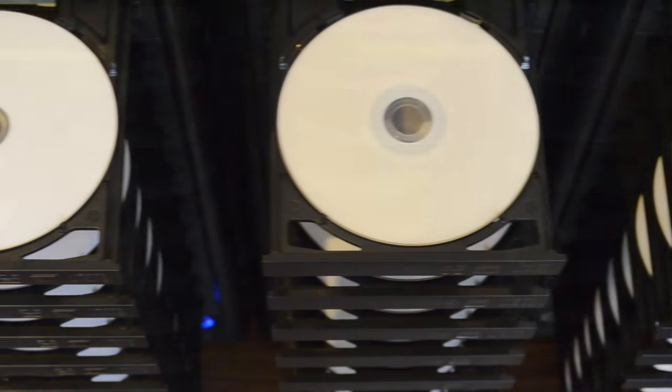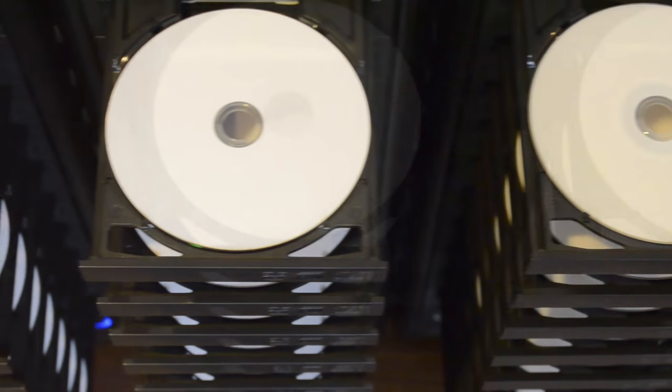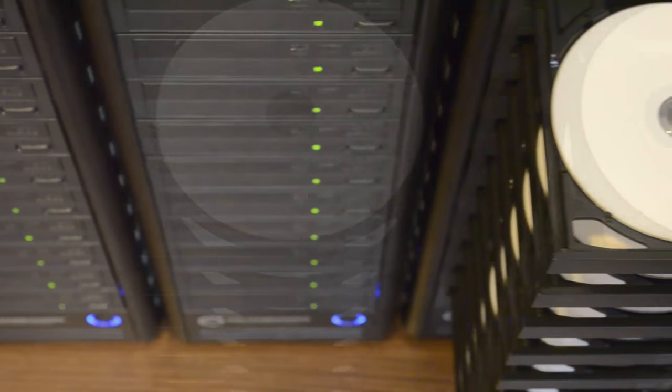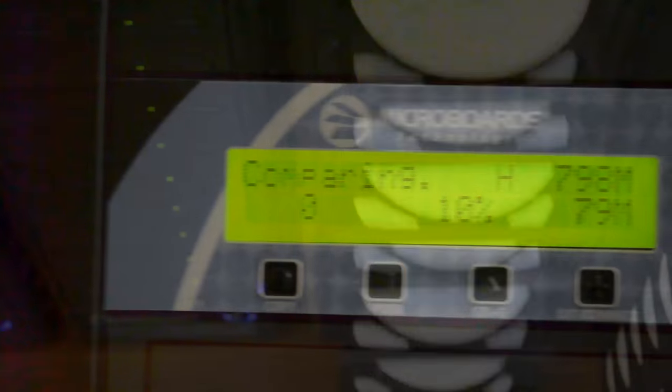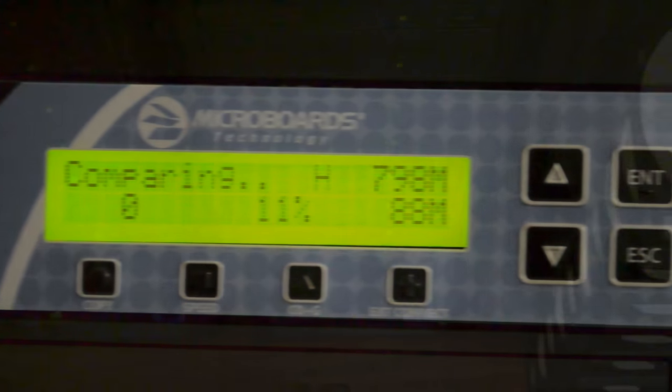CD and DVD duplication. We can produce any number of copies you need. The duplication process copies your material onto each disk, then it does a complete bit-by-bit verification to ensure data accuracy.